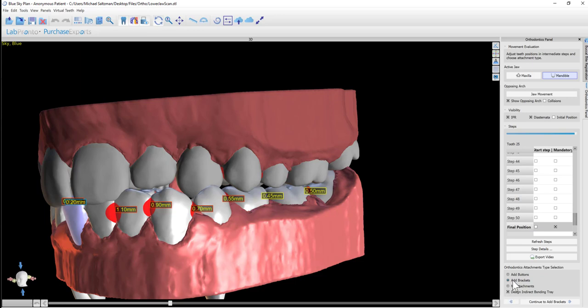Or the indirect bonding tray can be designed and exported directly from the software. We're going to select the option to both add the brackets and design the indirect bonding tray, and then press the button to continue to add brackets.